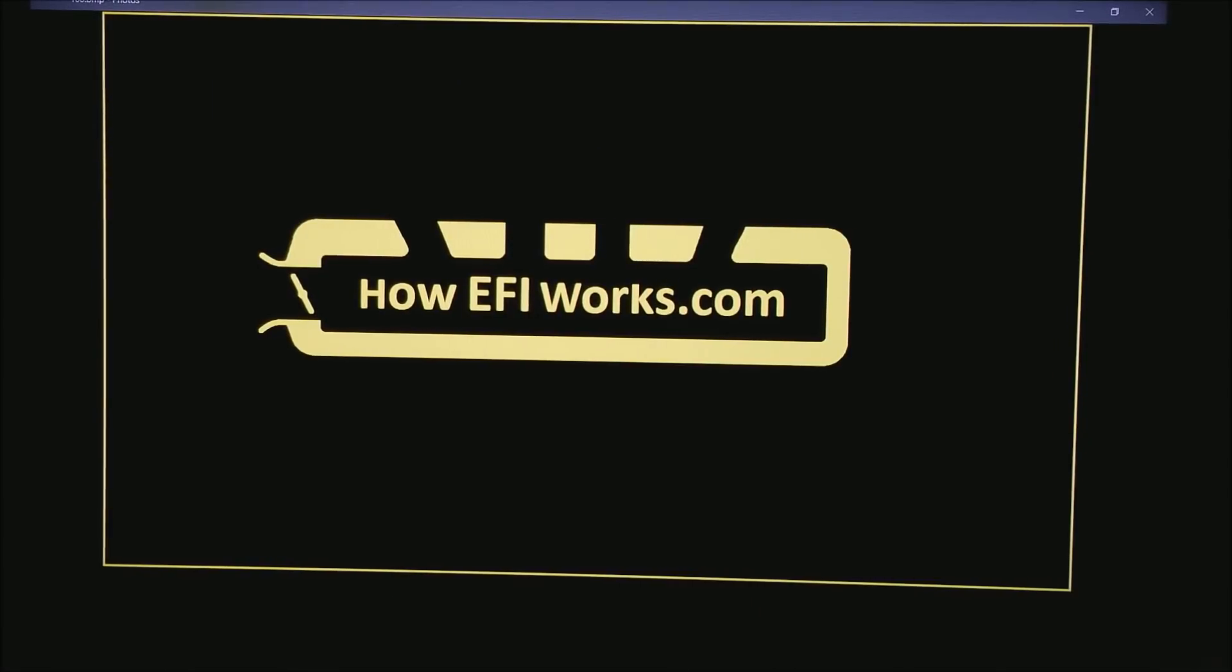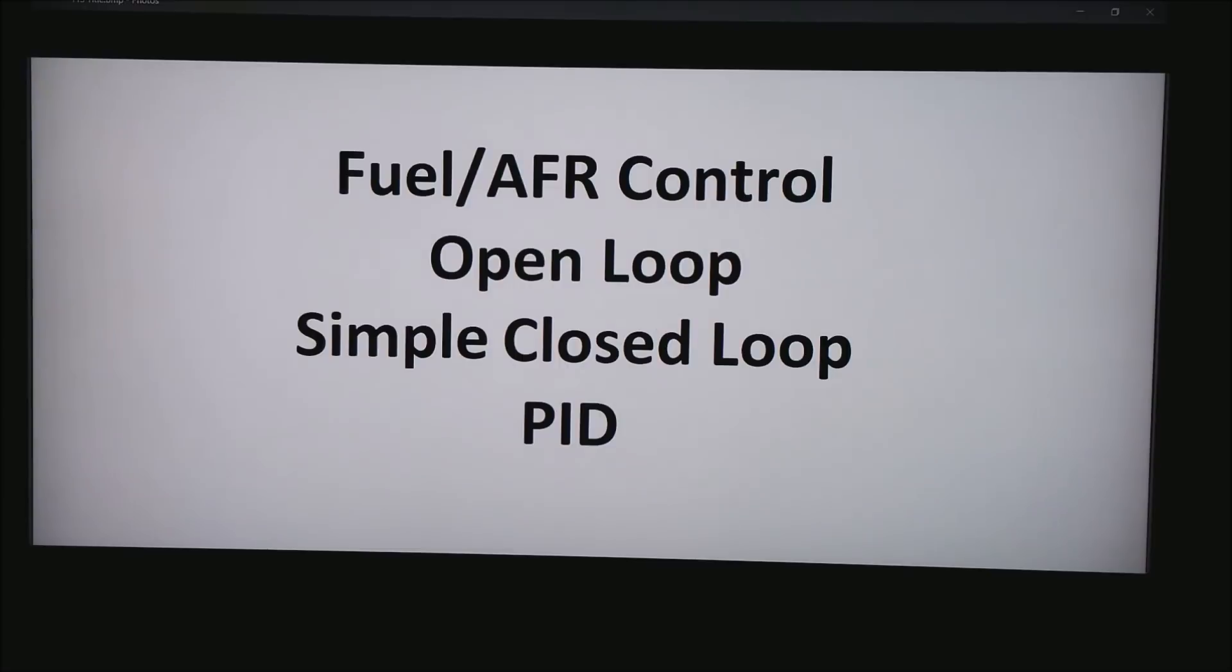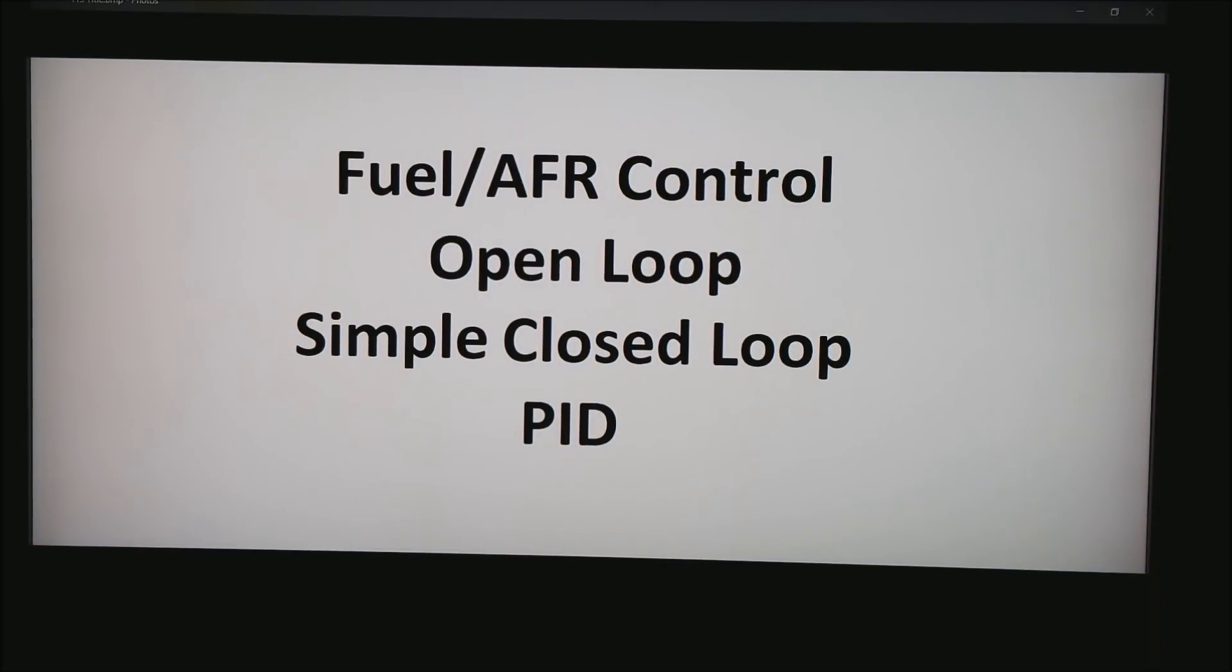This is Andy from HowEfiWorks.com and today I want to talk about Fuel and AFR Control. There are three ways we do this: Open Loop, Simple Closed Loop or PID.